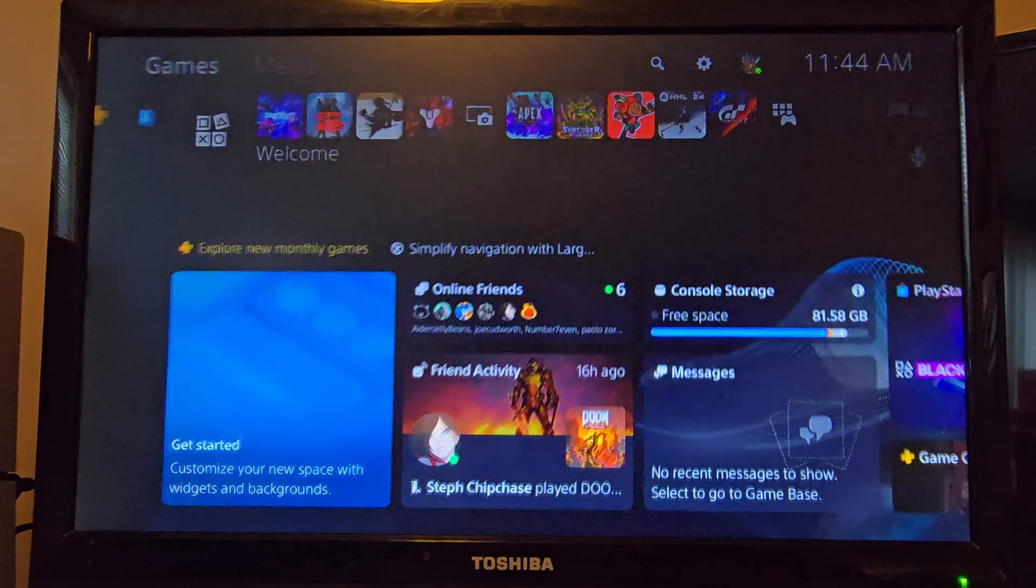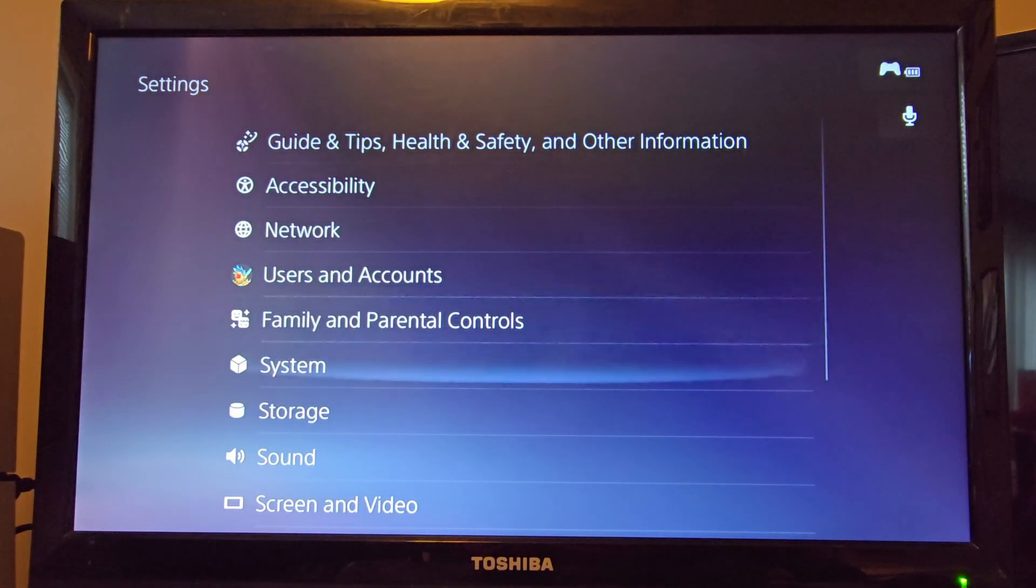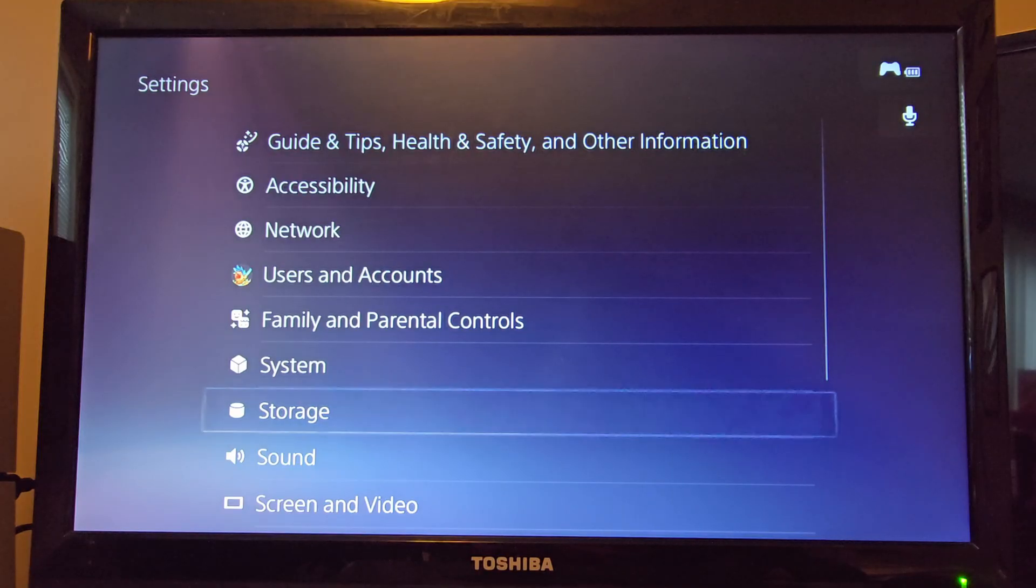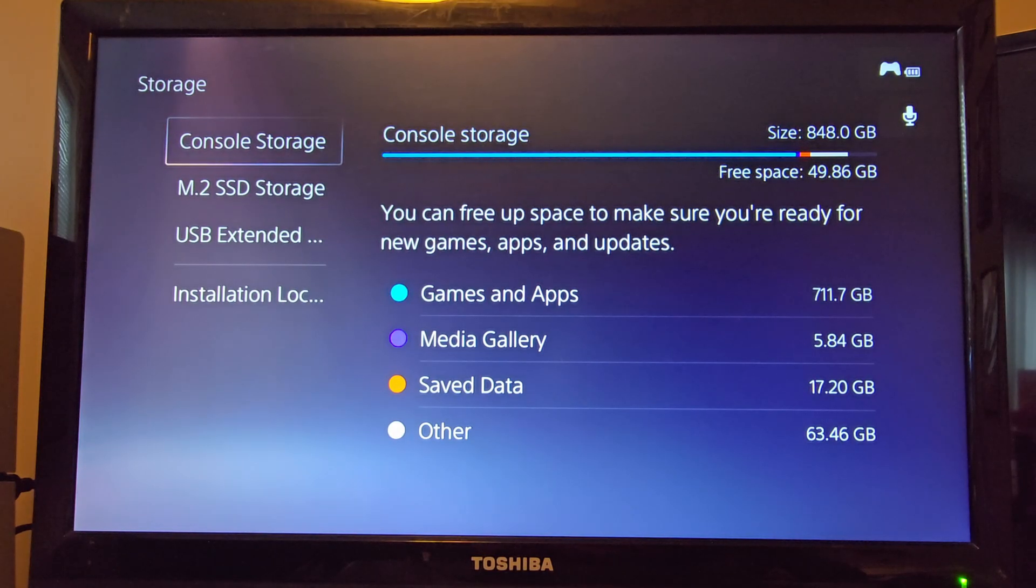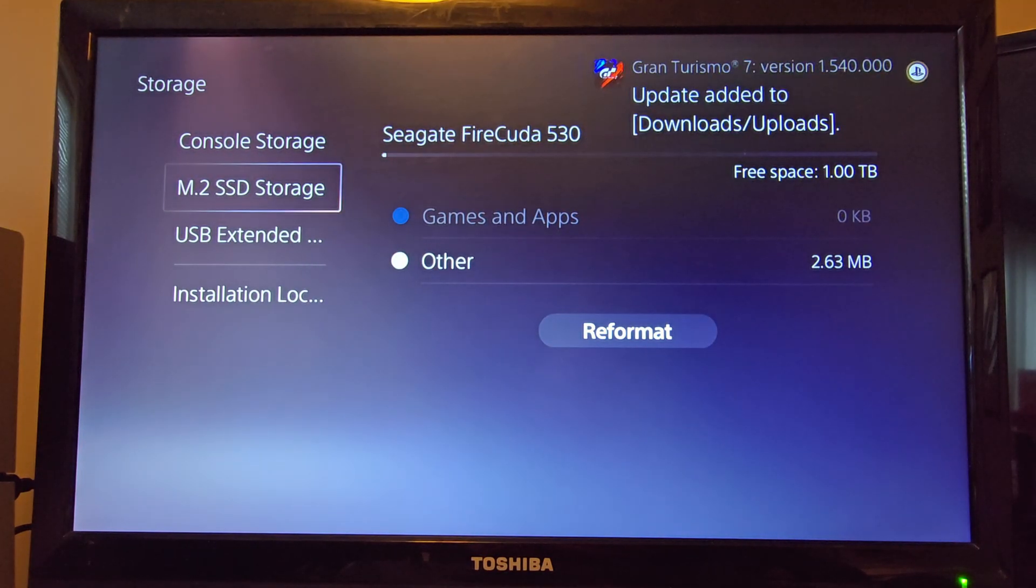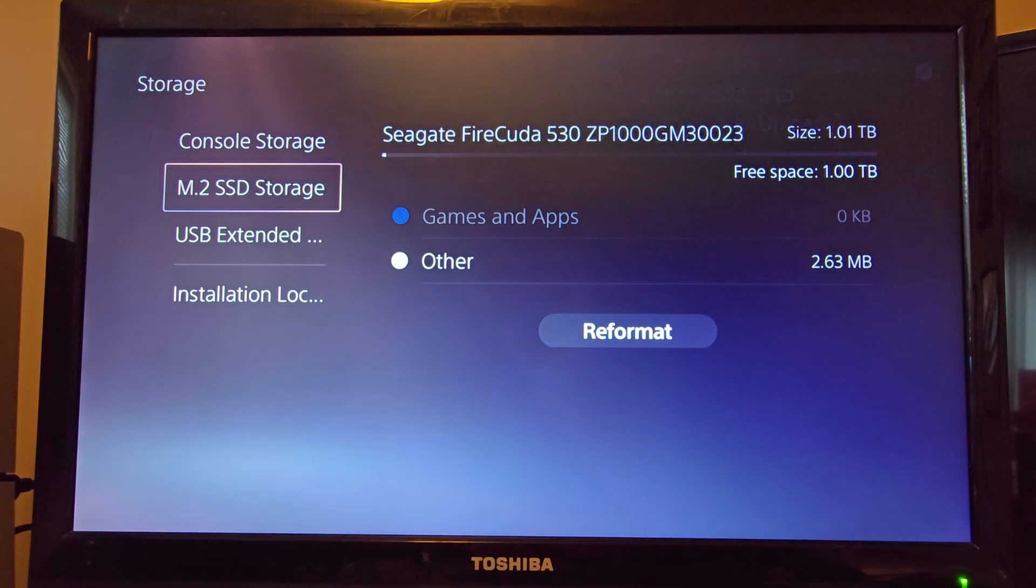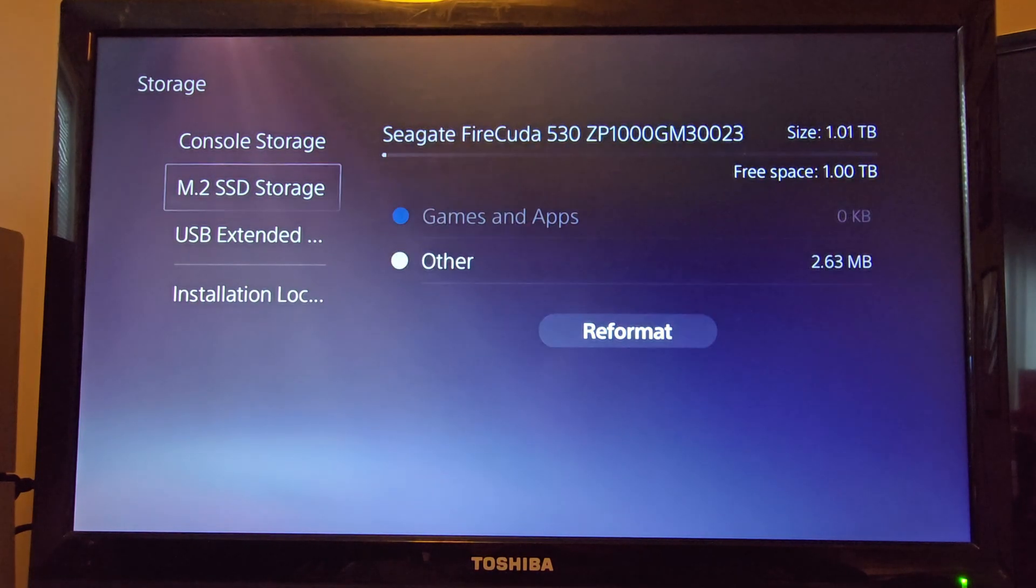Now the system is restarting and we can go check out that hard drive. Go to your settings, go down to storage. You can see I've got my M.2 SSD storage installed into the system. Free space, one terabyte.